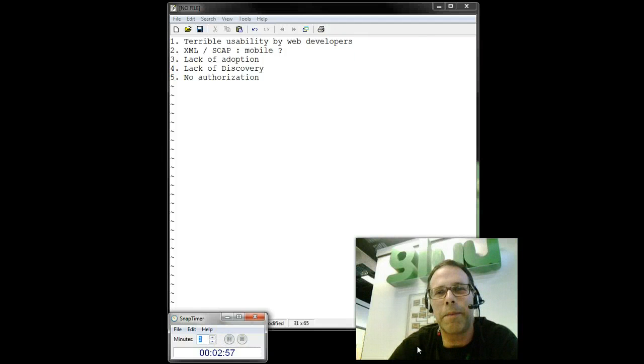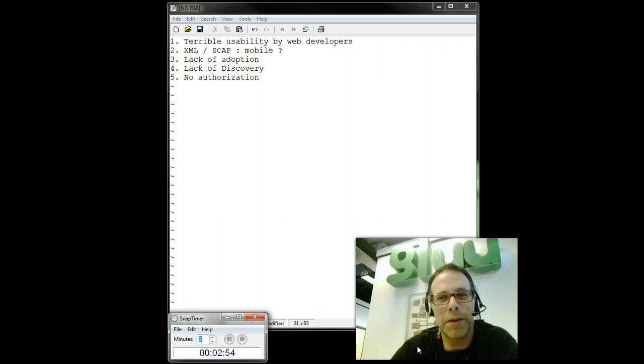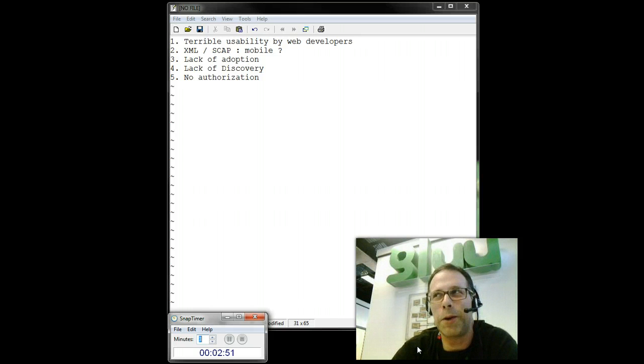Hi, this is Mike Schwartz. I'm the founder and CEO of Glue, and I'm going to tell you in this three-minute video why SAML is overrated.